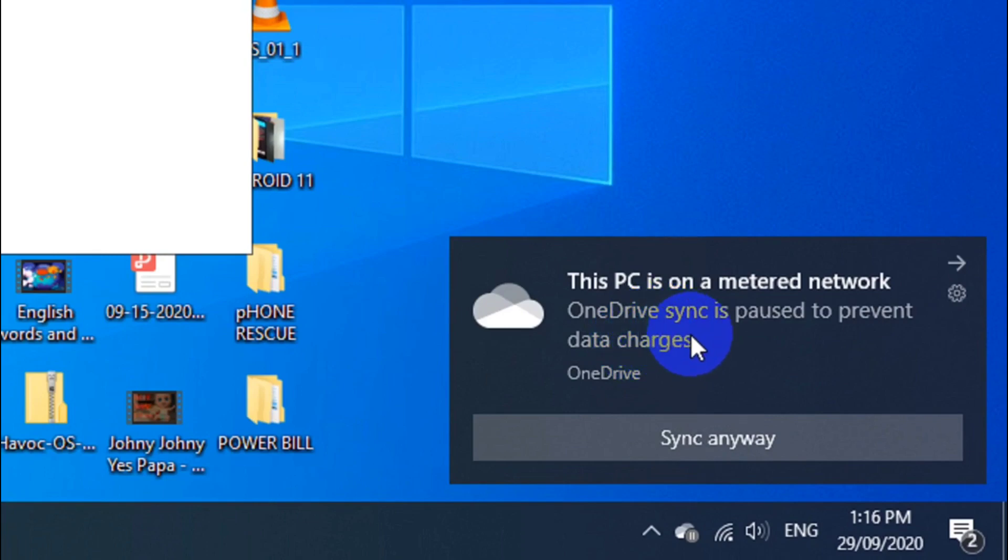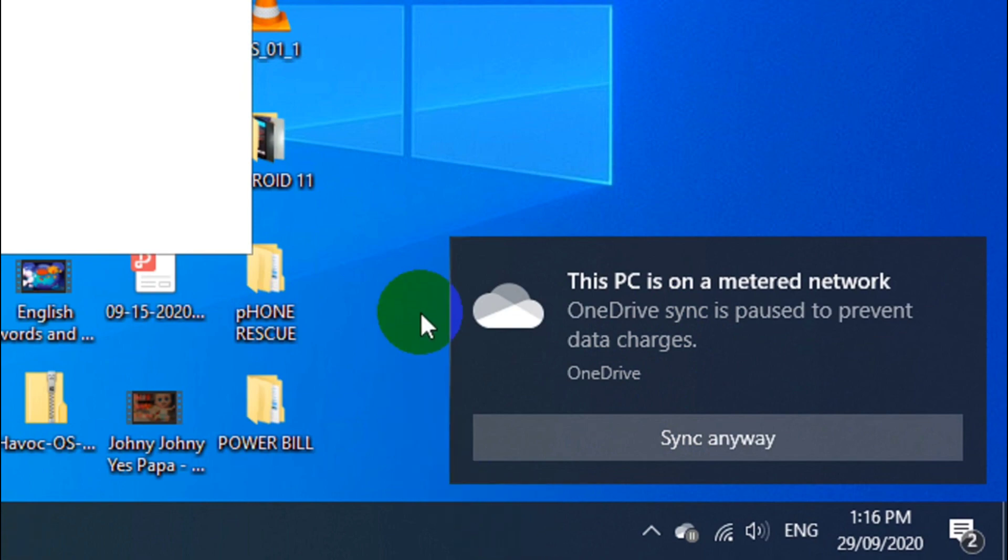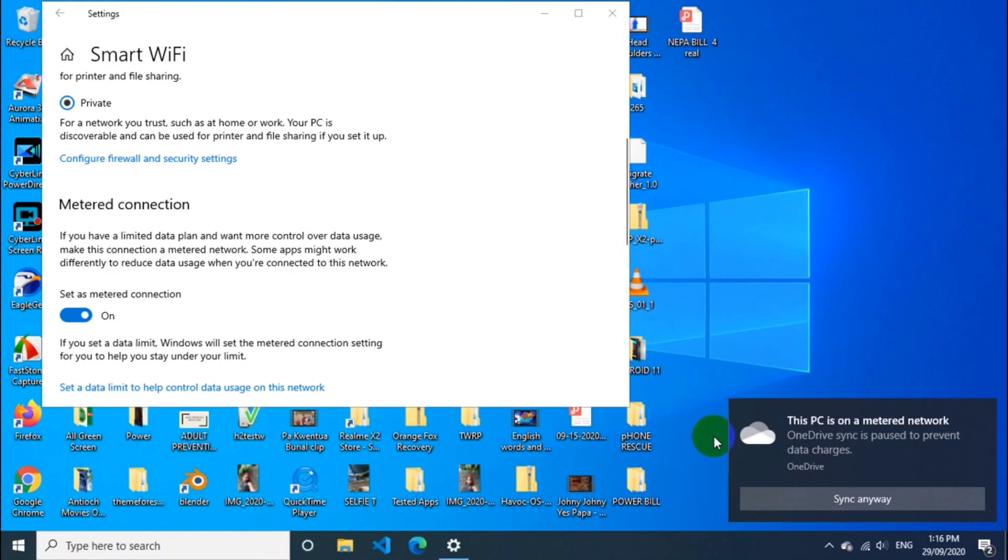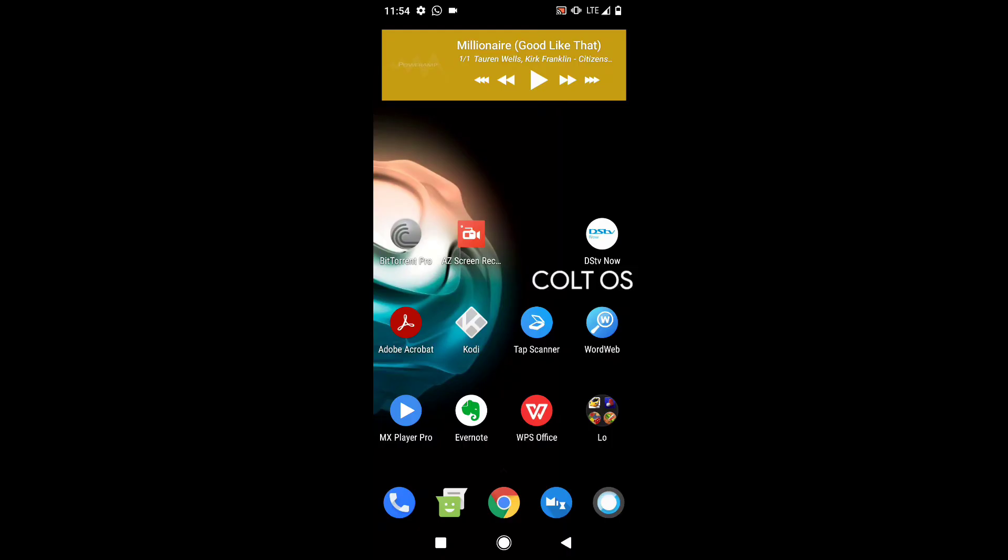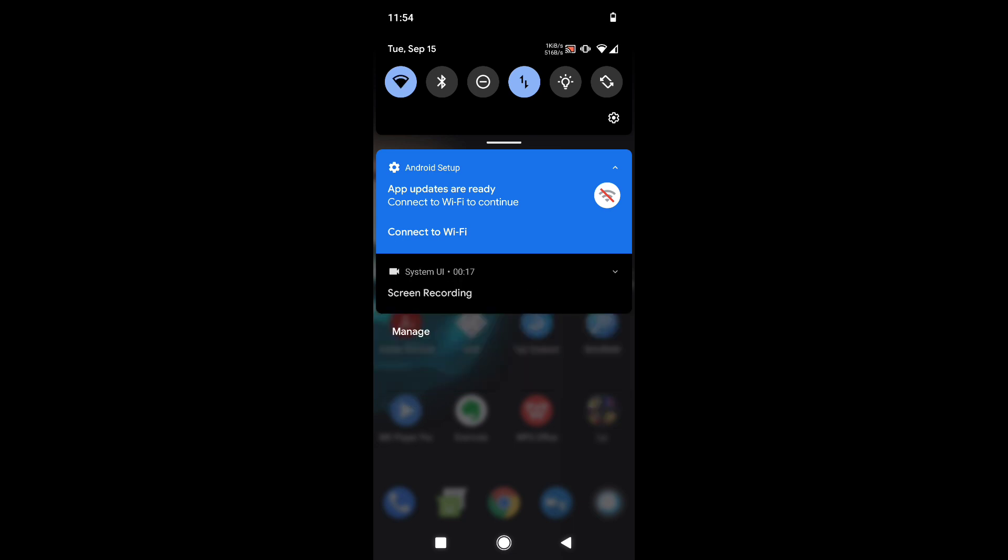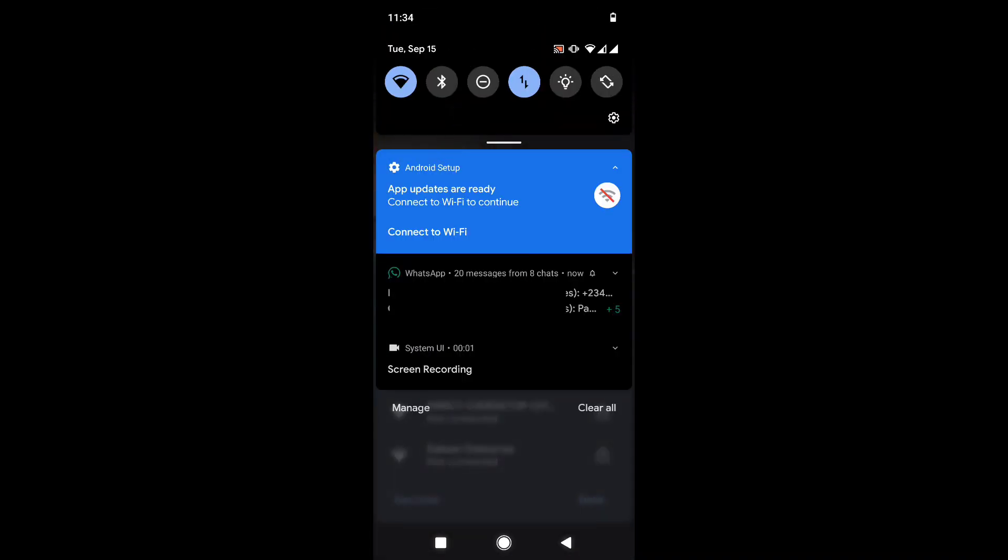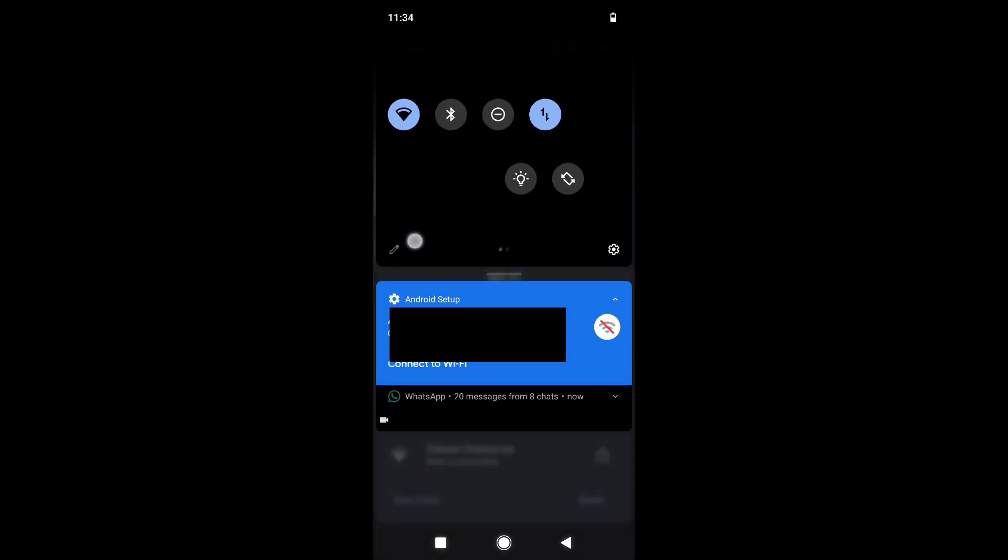But the important thing here is when you go to Android, this same metered network—there's an option for metered network that boosts the speed of your network connection. And how did I get to understand this? I flash a lot of ROMs and do a lot of Android setup, and then I realized here that I am connected to Wi-Fi, but my Android setup is still telling me to connect to Wi-Fi.